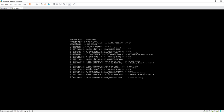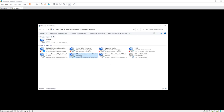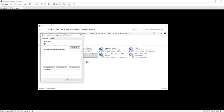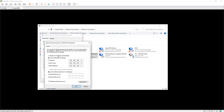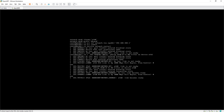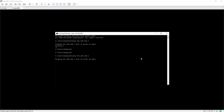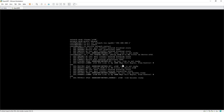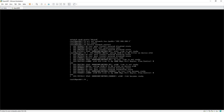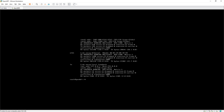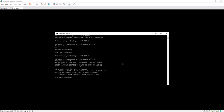Run: uci set network.lan.ipaddr=192.168.168.1, then hit Enter. Then run: uci commit. Then: service network restart. The link becomes ready. Go back to the network interfaces on the host, switch back to DHCP mode, and try to ping 192.168.168.1 — we now have a response from the router.